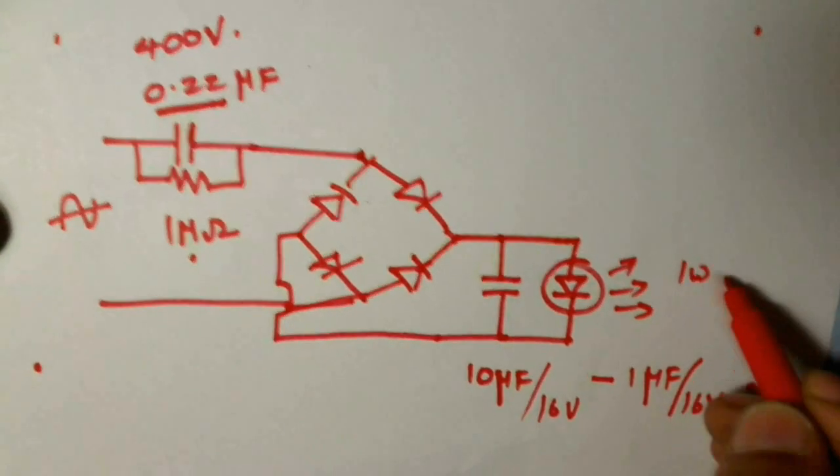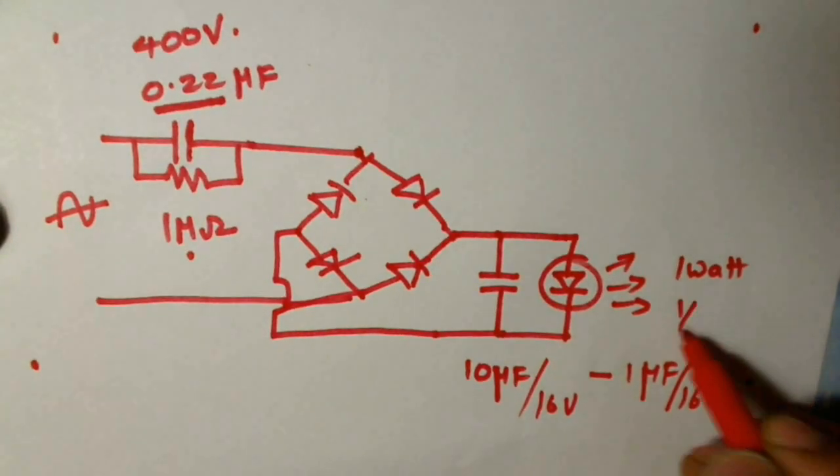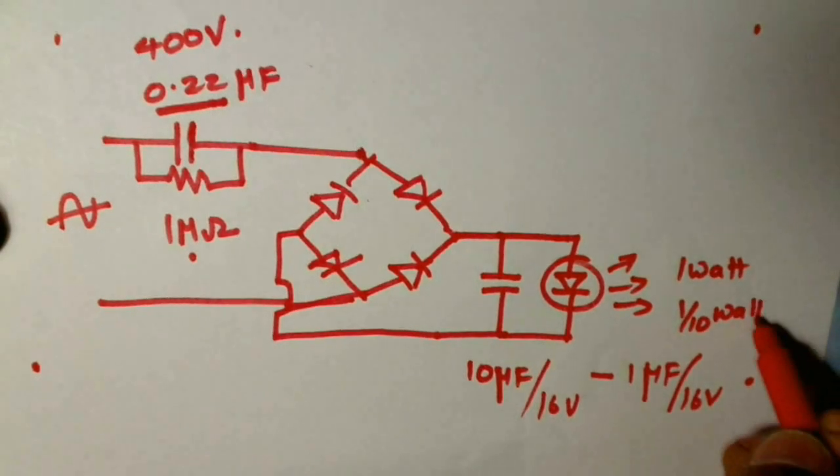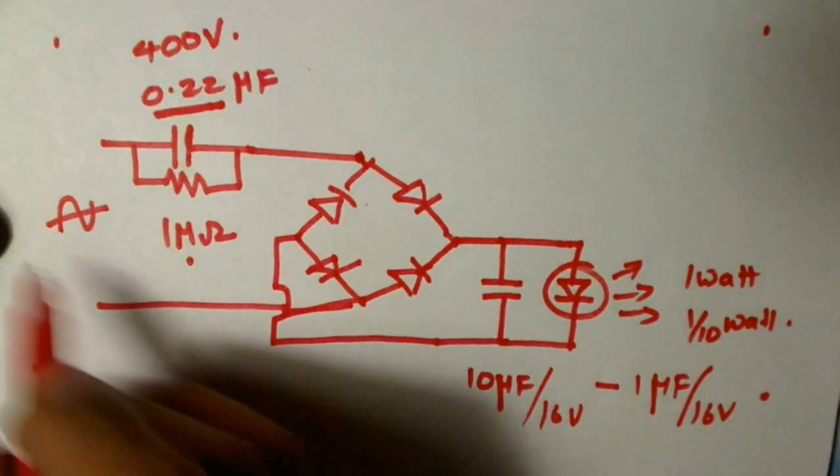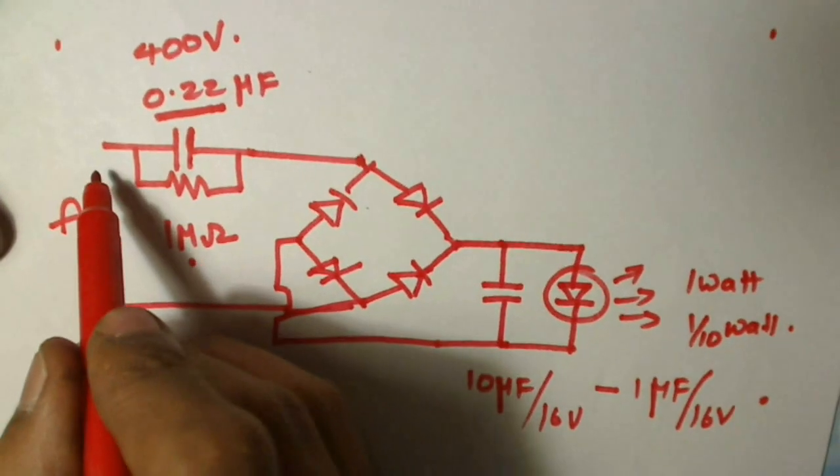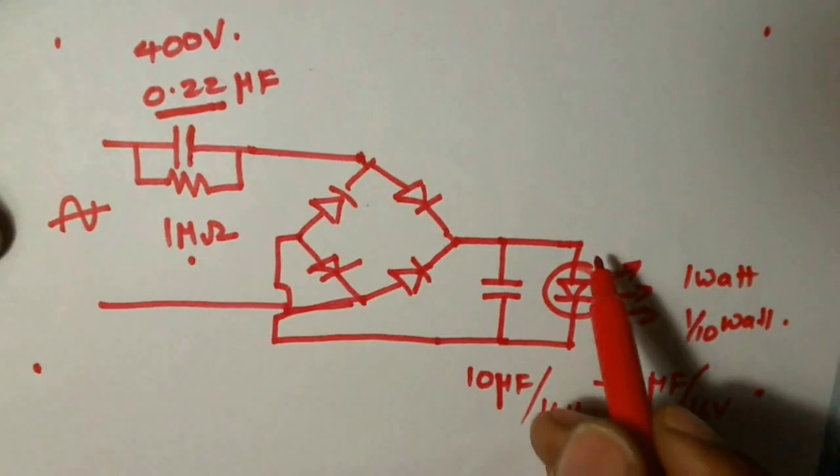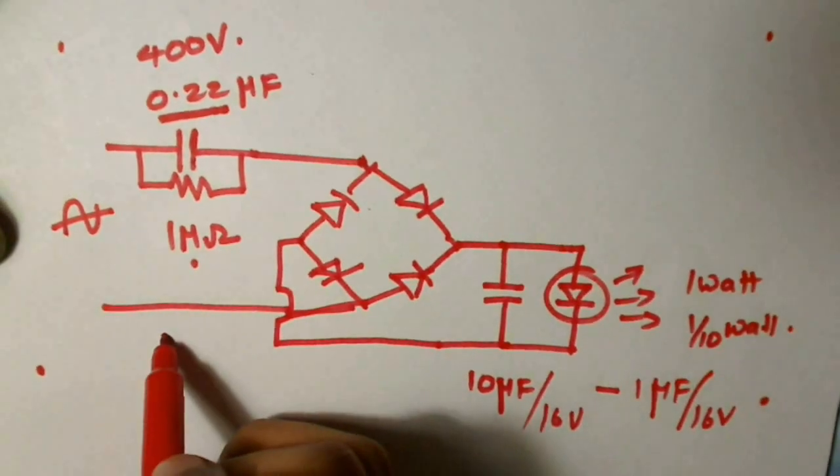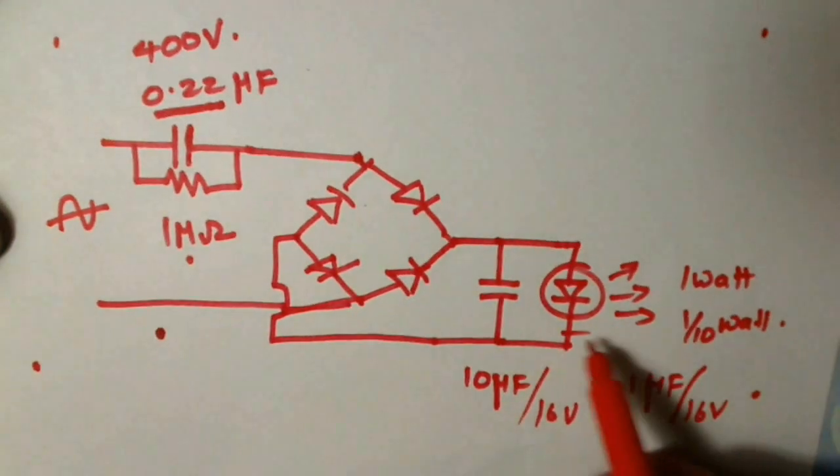This is a 1 watt LED. You can also connect a 1/10th watt LED. In this case the whole of the current passes through the capacitor to the LED and to the neutral phase, and there is a chance of LED burning.